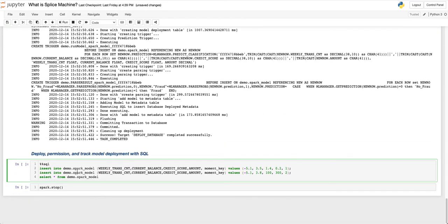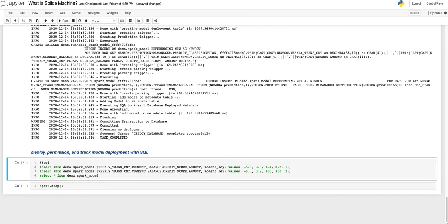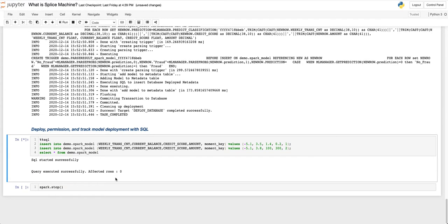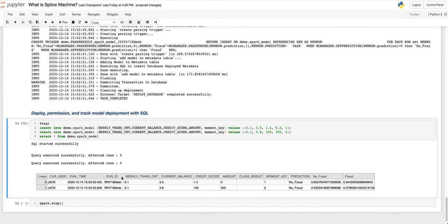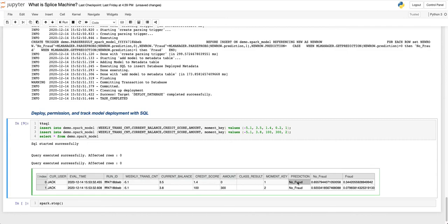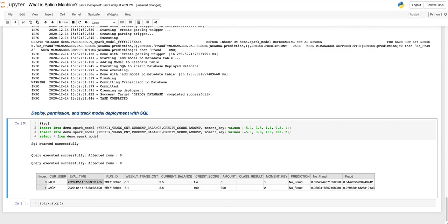Here, we insert two new rows of data into the database table we have just created. As you can see, the predictions themselves, as well as the features, who ran the model, and when, are automatically stored in this same database table.